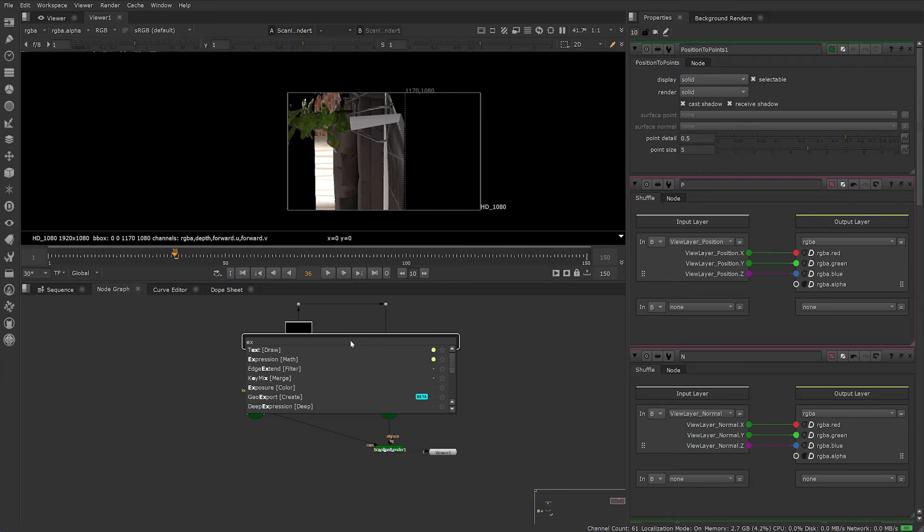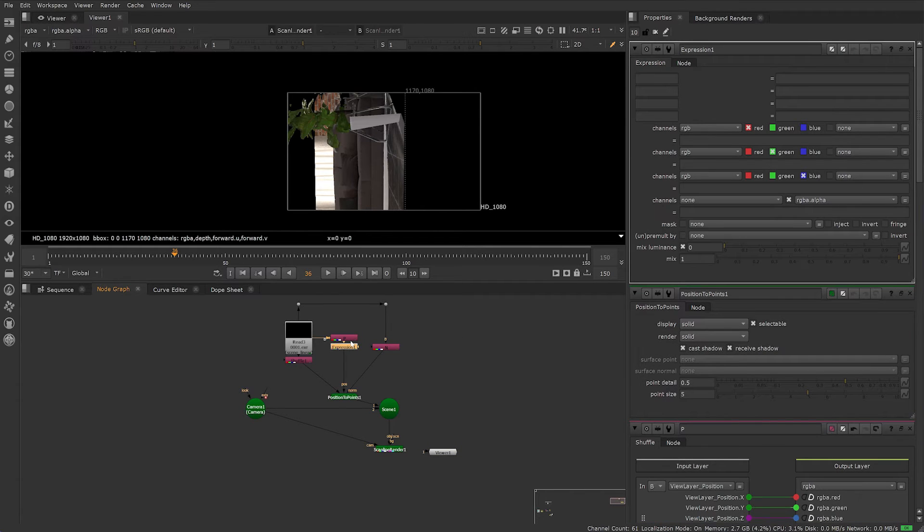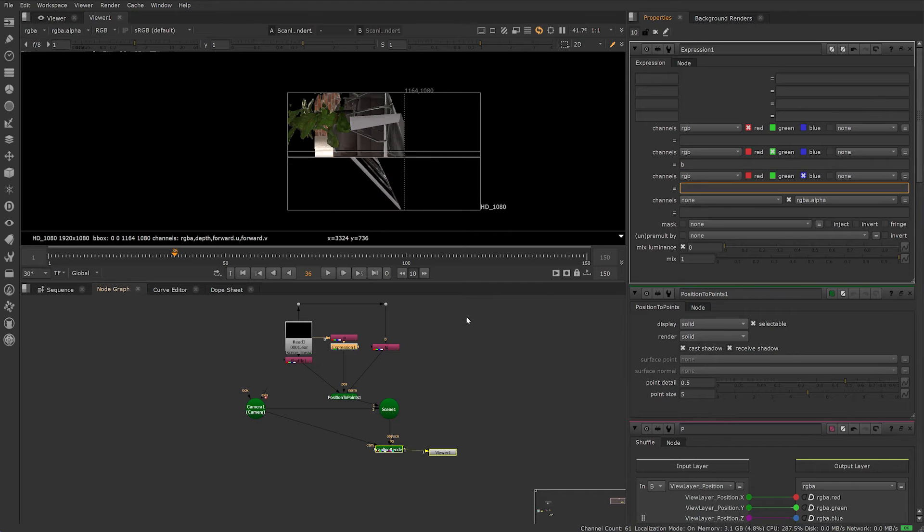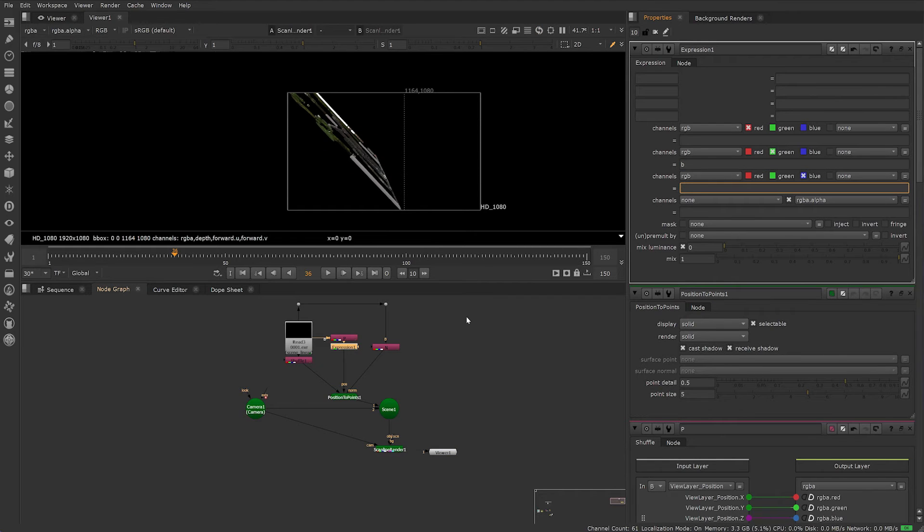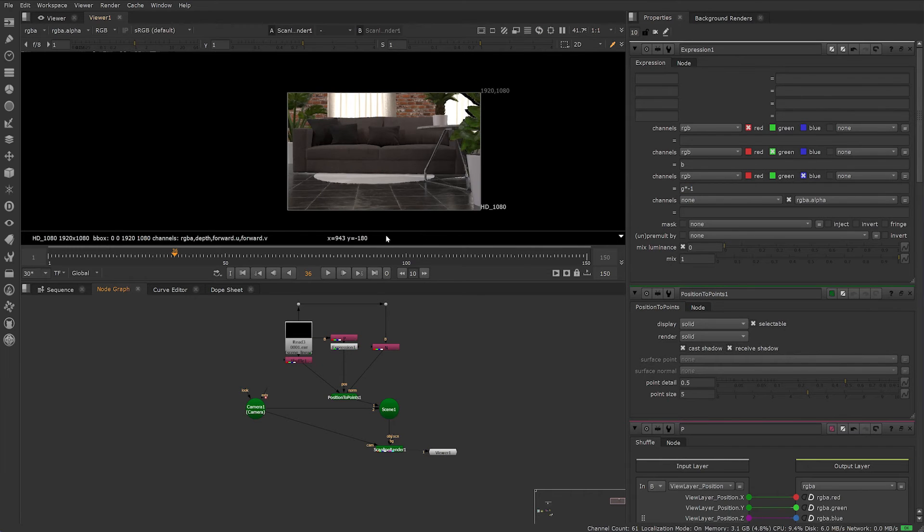Add an Expression node after your Position Pass, then hop over to your Properties and add the following expression. Into the green channel, just type B. And in the blue channel, type G times negative 1. And that's it, your point cloud should now be in the right position.